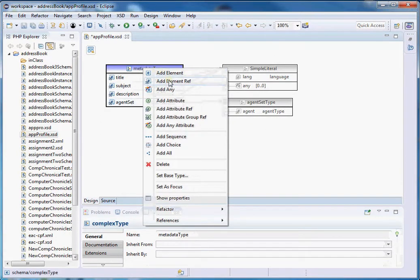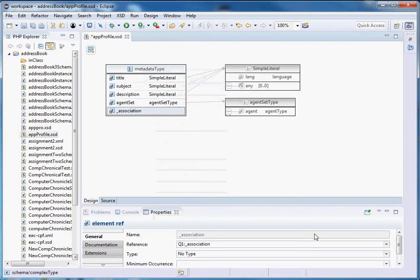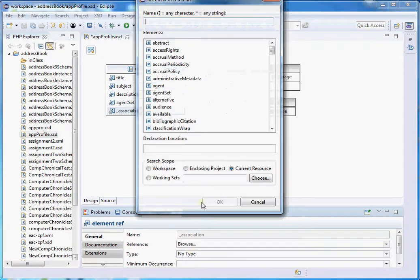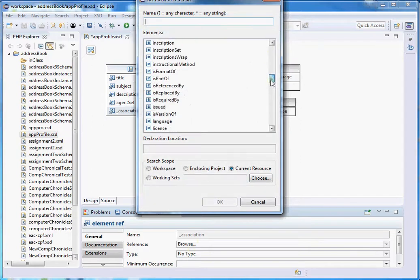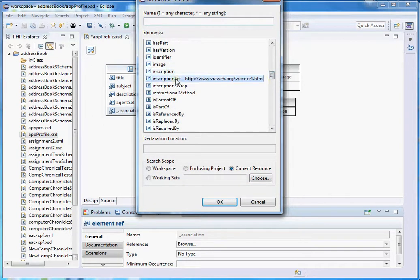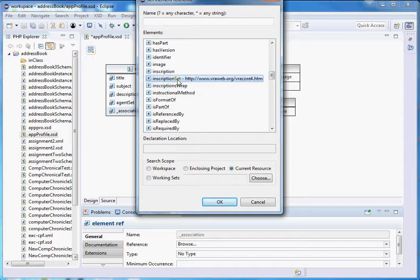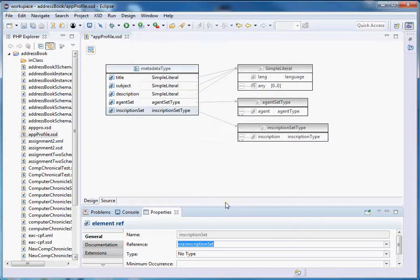Let's do the same thing for inscription. Browse and scroll down to inscription — we have 'inscription', 'inscriptionSet', and 'inscriptionsWrap'. The 'inscriptionsWrap' comes from Lido, but we need the set element which is the wrapper for the inscription element from VRA. So let's pick inscriptionSet.